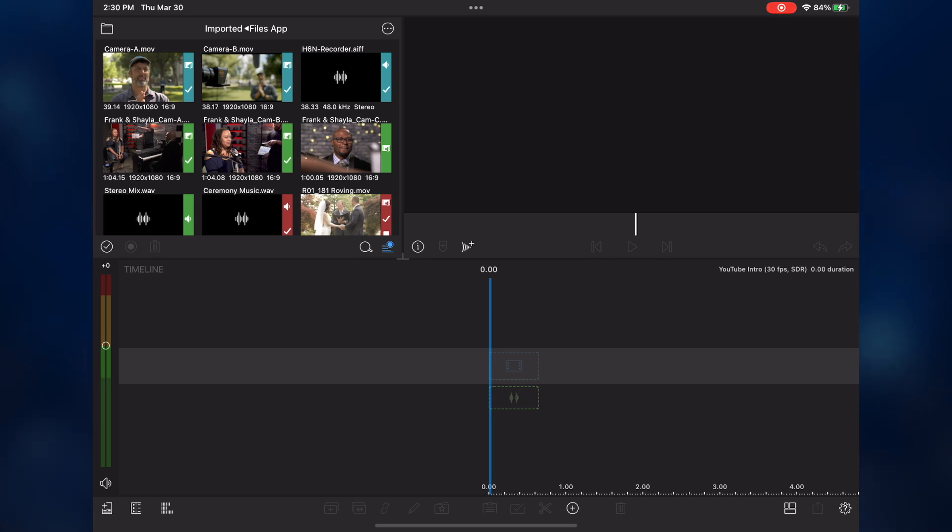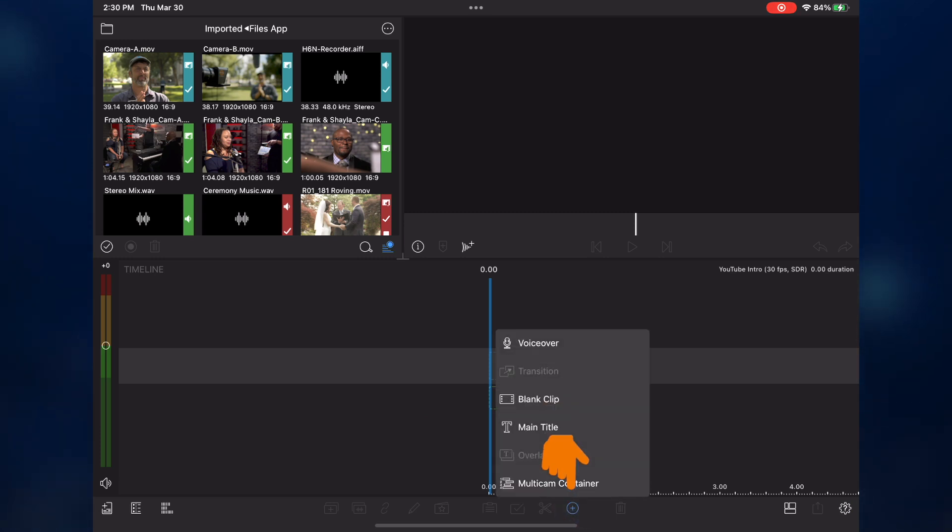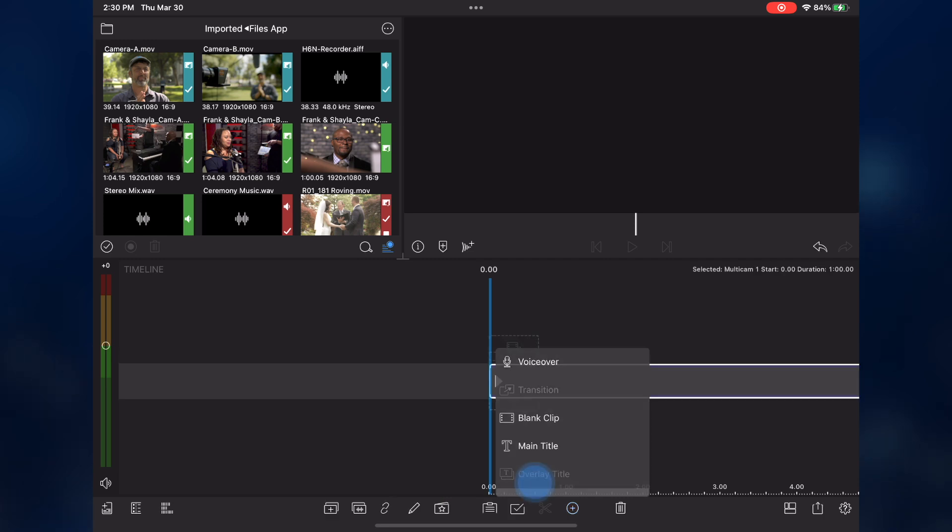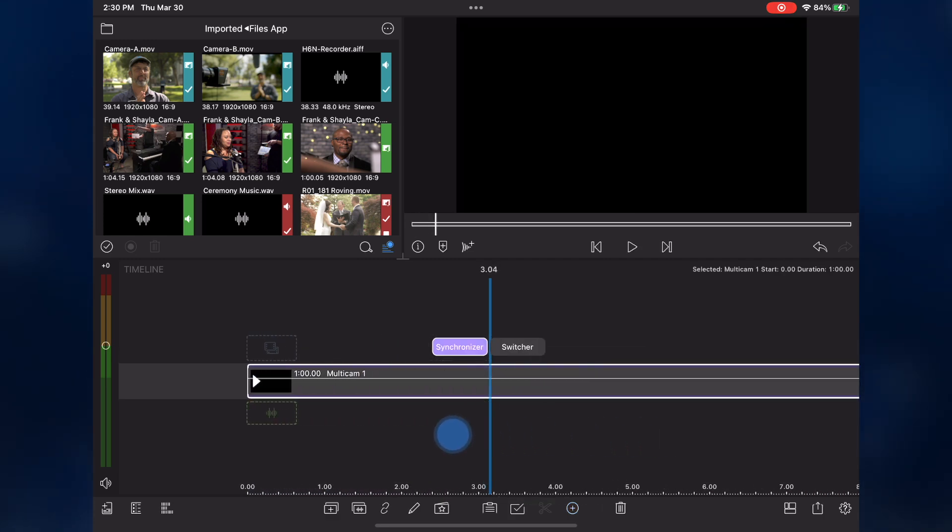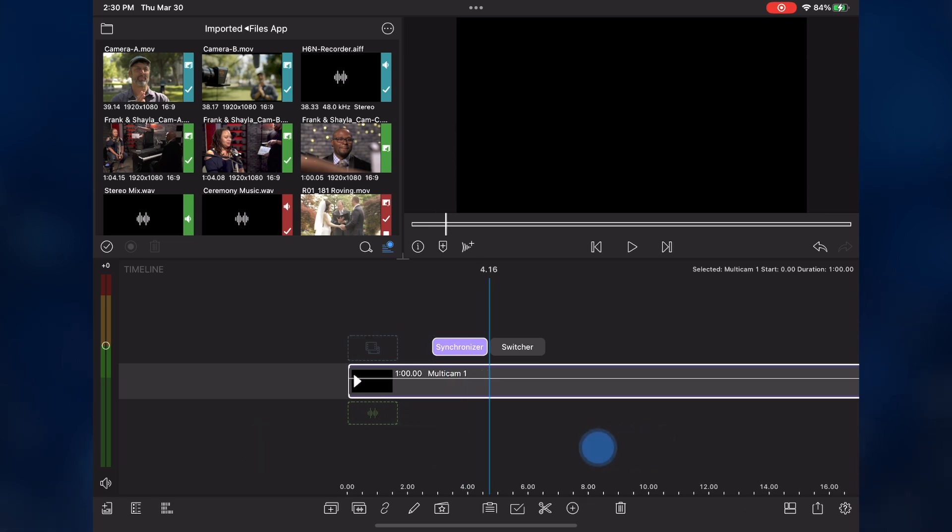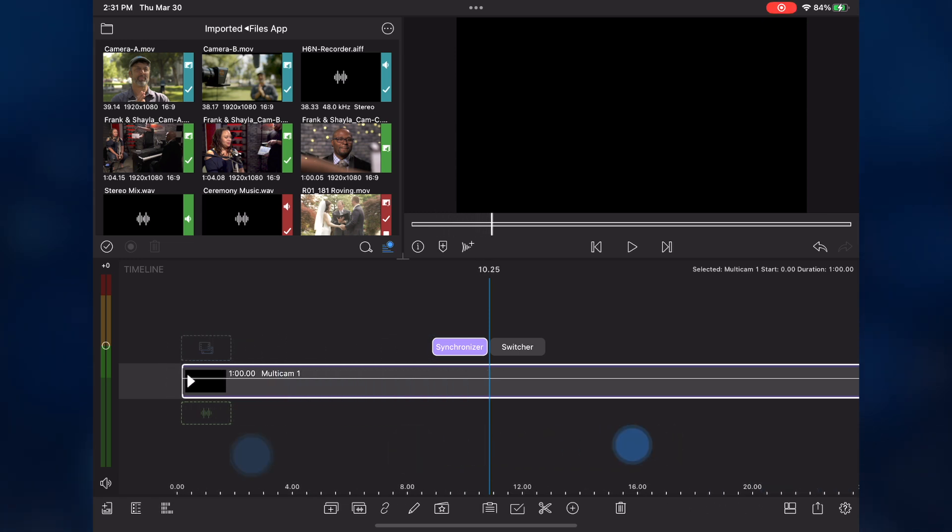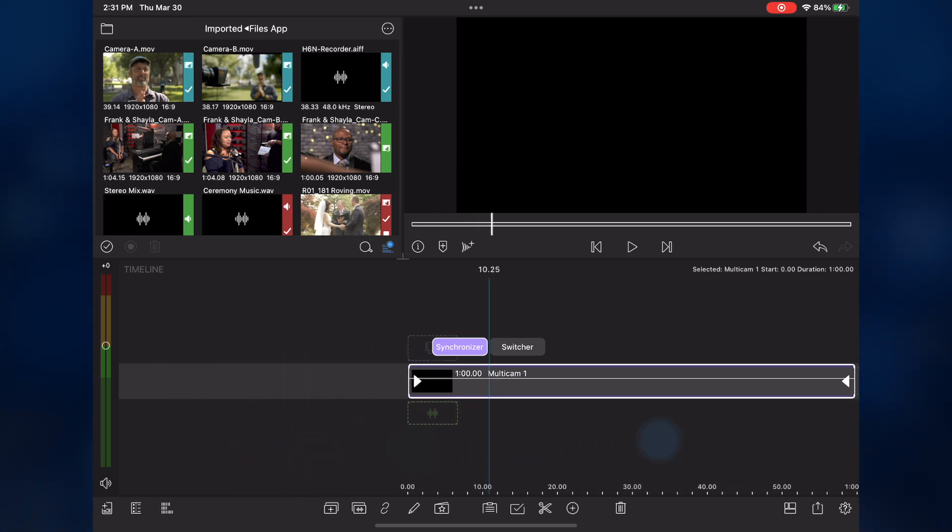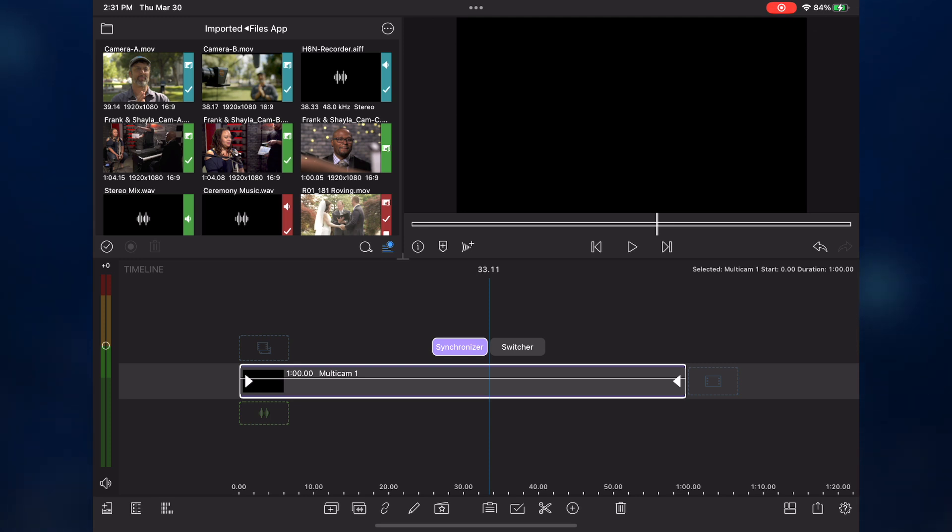To create a multi-cam container, I'll tap the Add Clip button, then tap this item at the bottom of the menu. An empty multi-cam container is placed into the primary track of the timeline with a default duration of one minute. As you add clips, the container will expand to match the duration of the longest video clip or audio track you add.